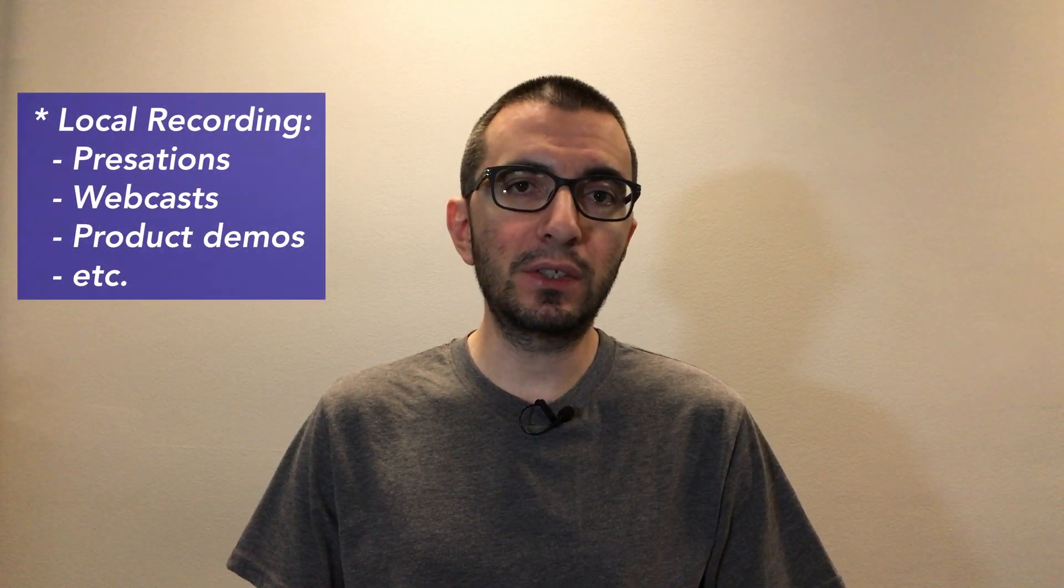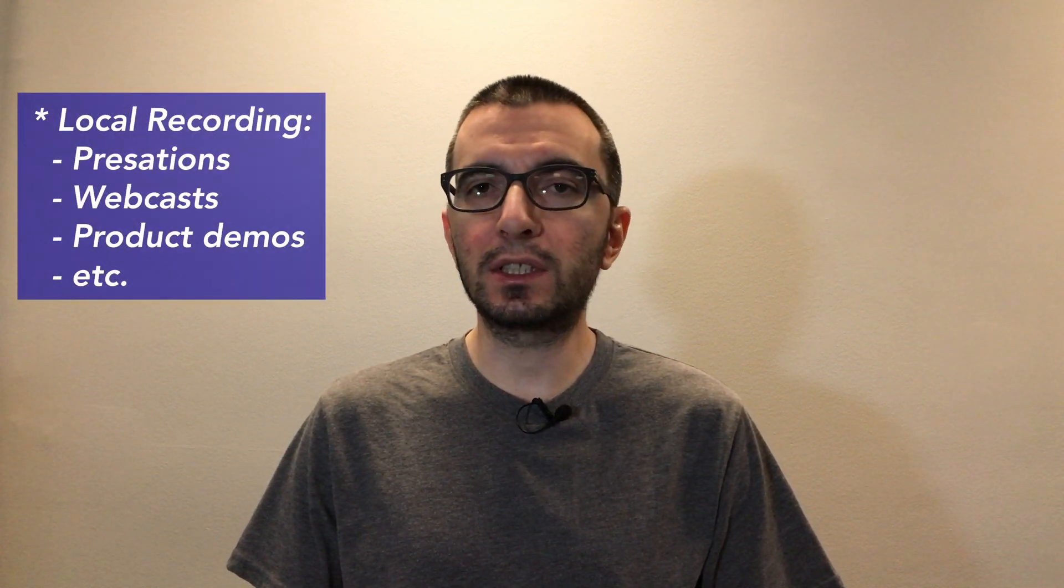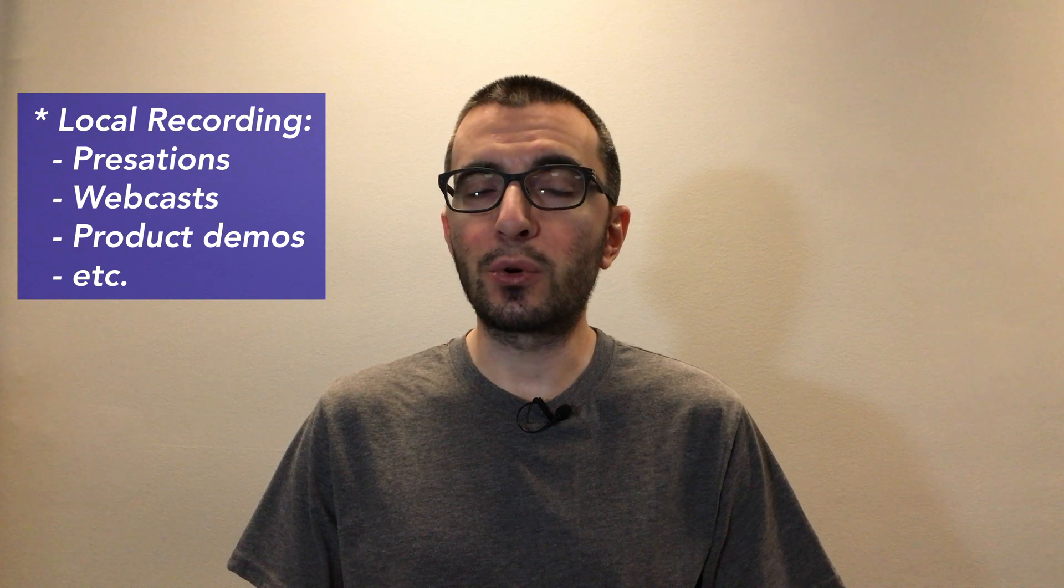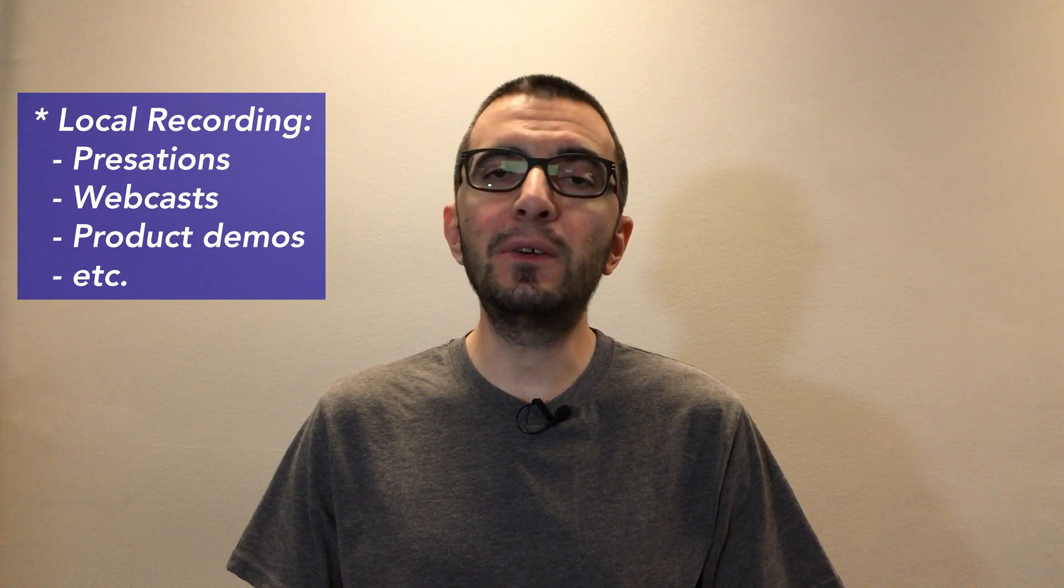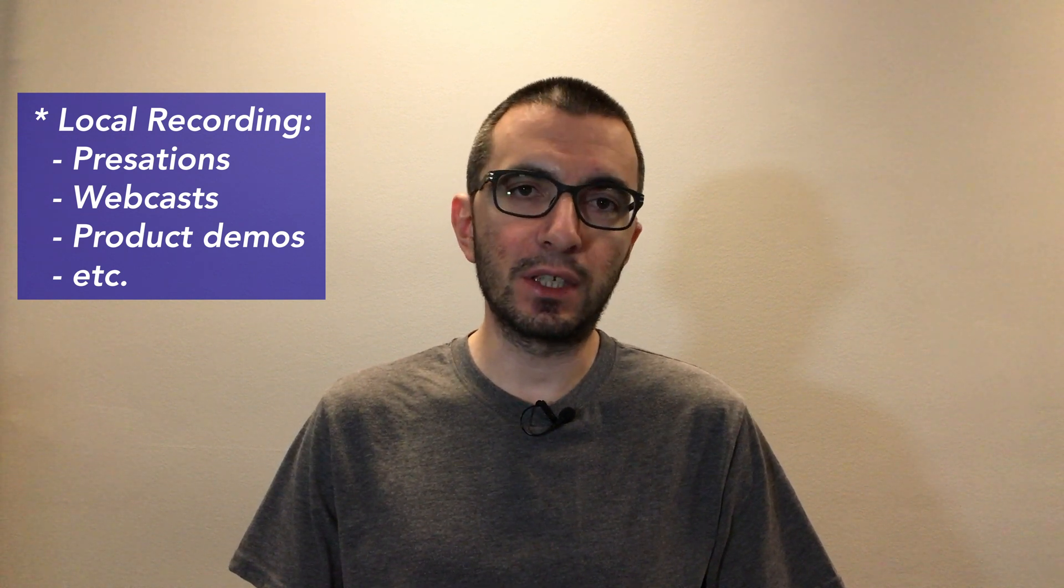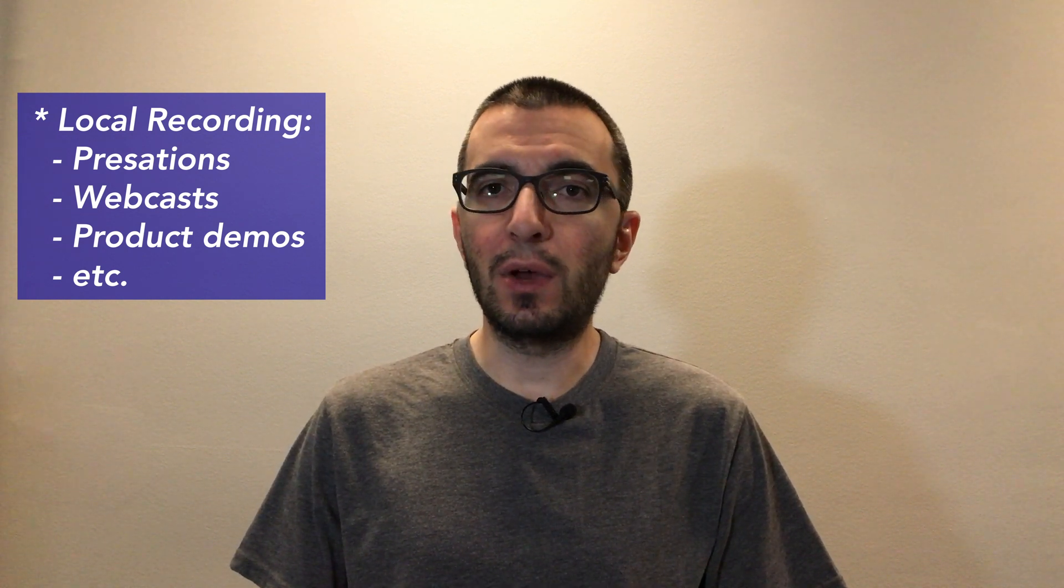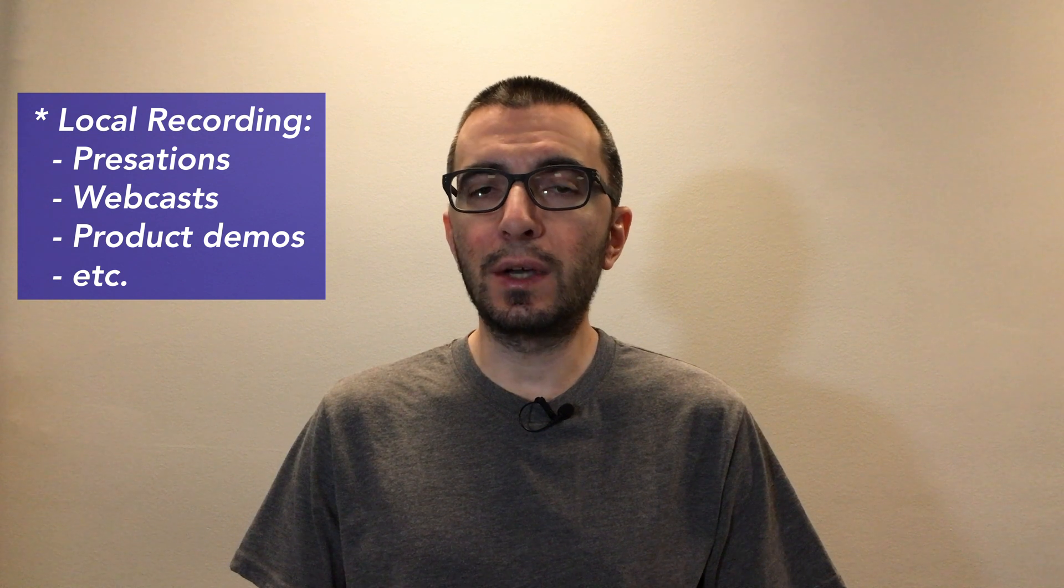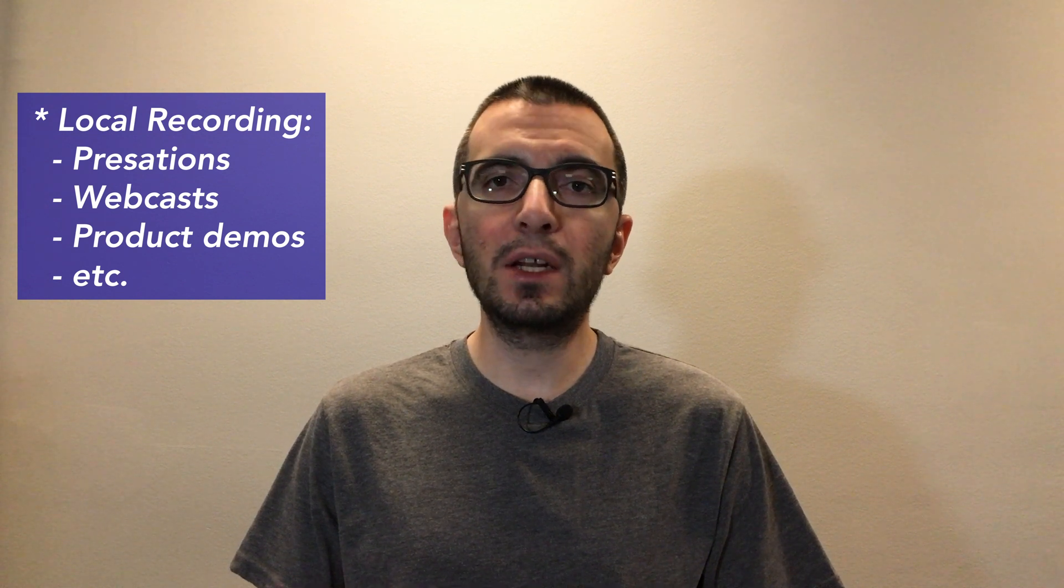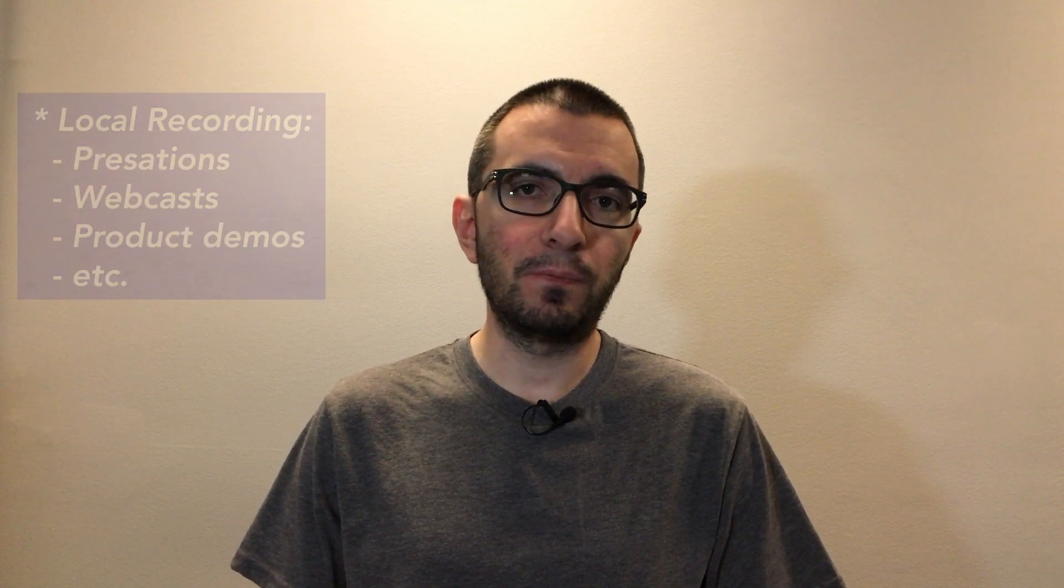I personally use it to record my screen for product demos or create pre-recorded presentations. When I'm preparing to make a webcast, I record my final practice session. If anything happens during the live session, I can at least play back the recorded version.